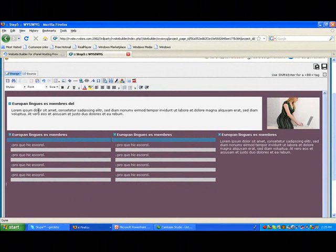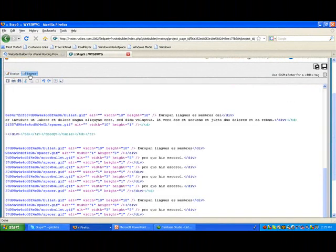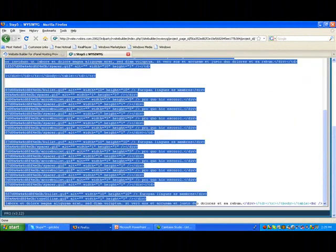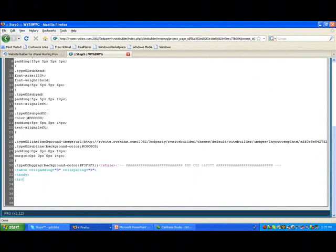Now again, if you don't like what you see, maybe you're not crazy about it, you can click on source and you can delete the whole thing if you want to, which I do because I really didn't like how it looked to be honest with you.